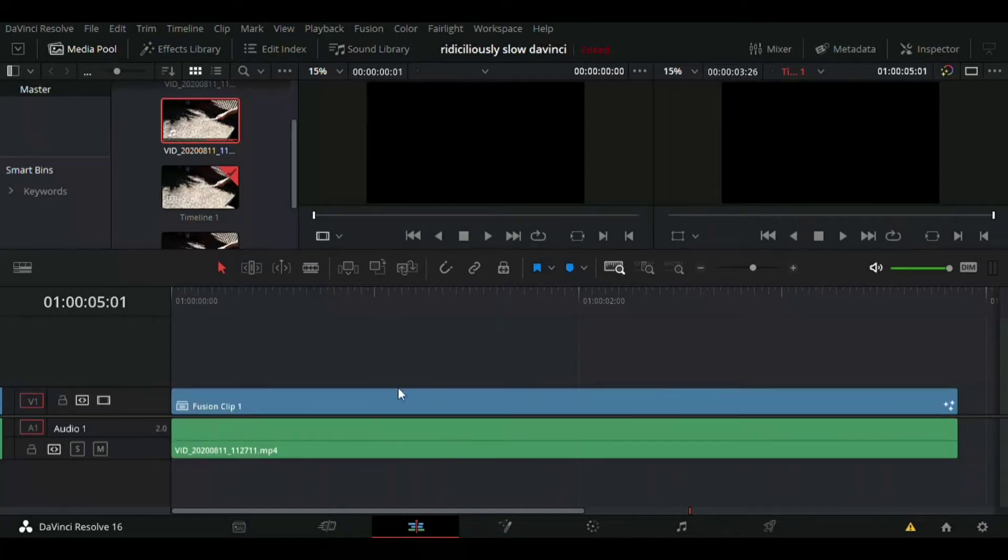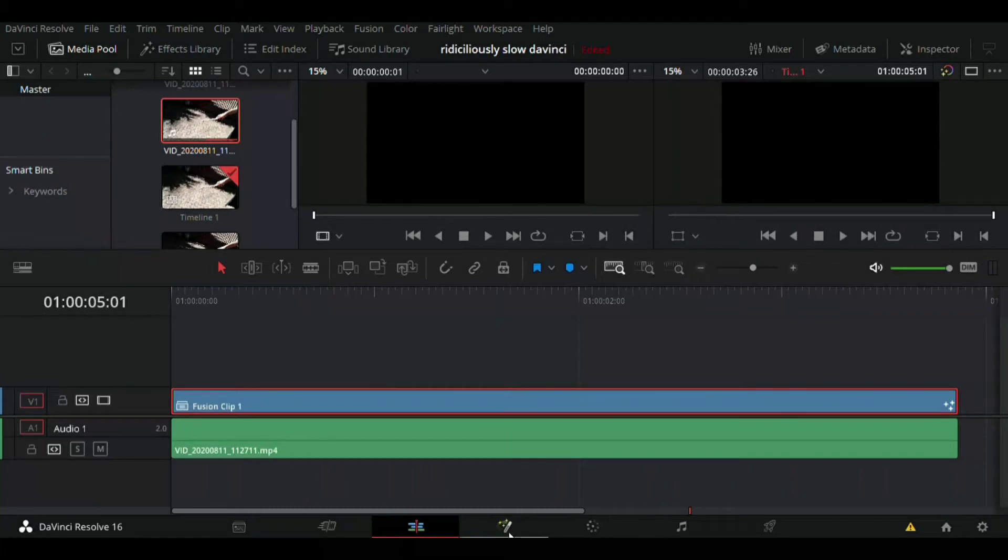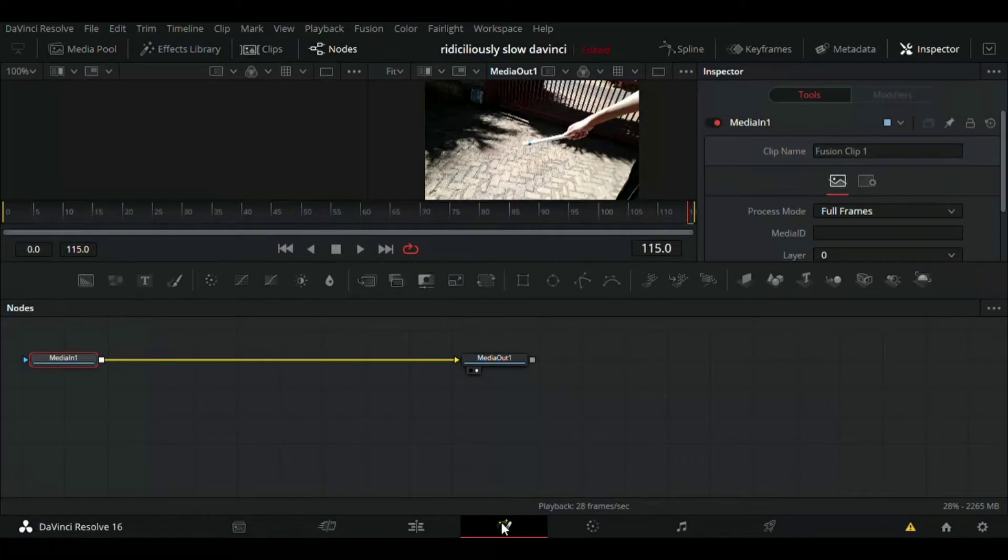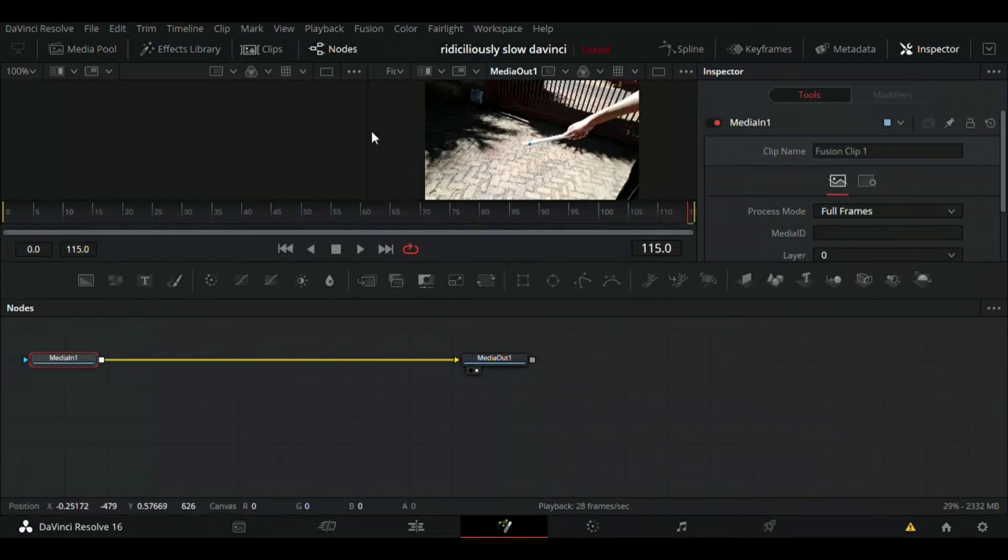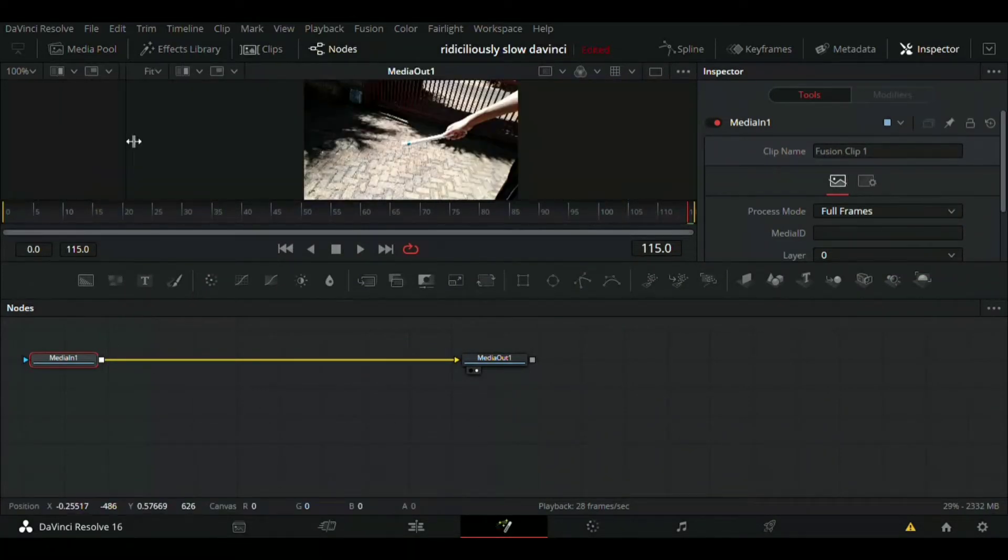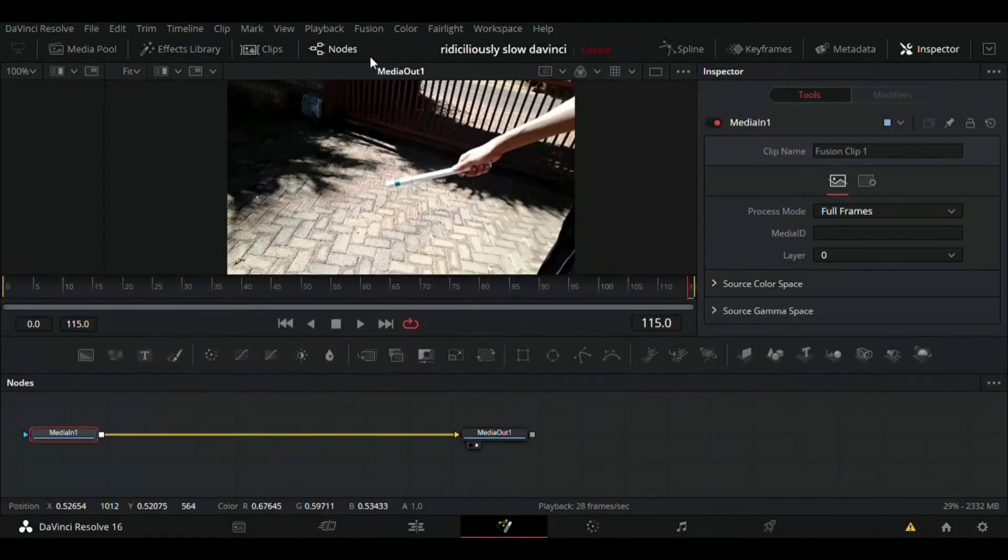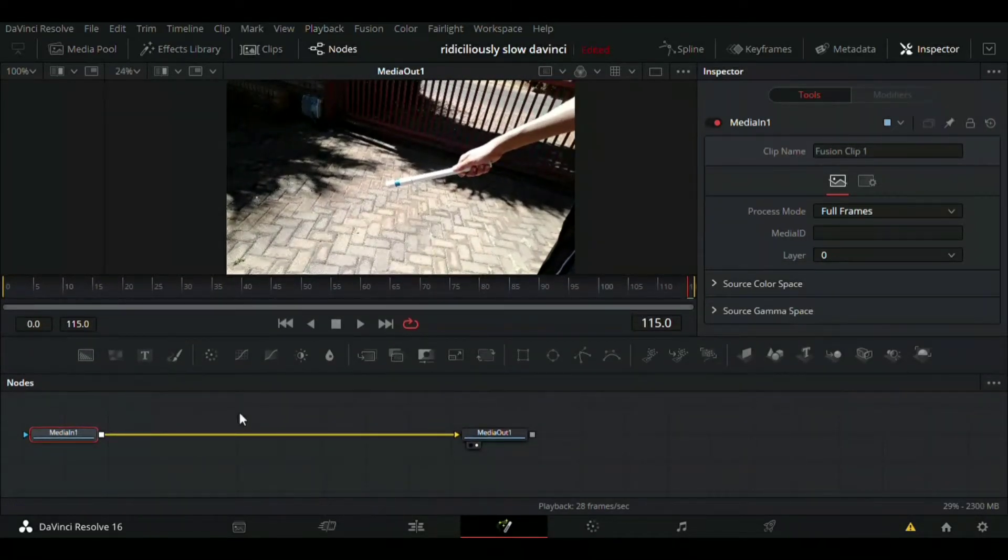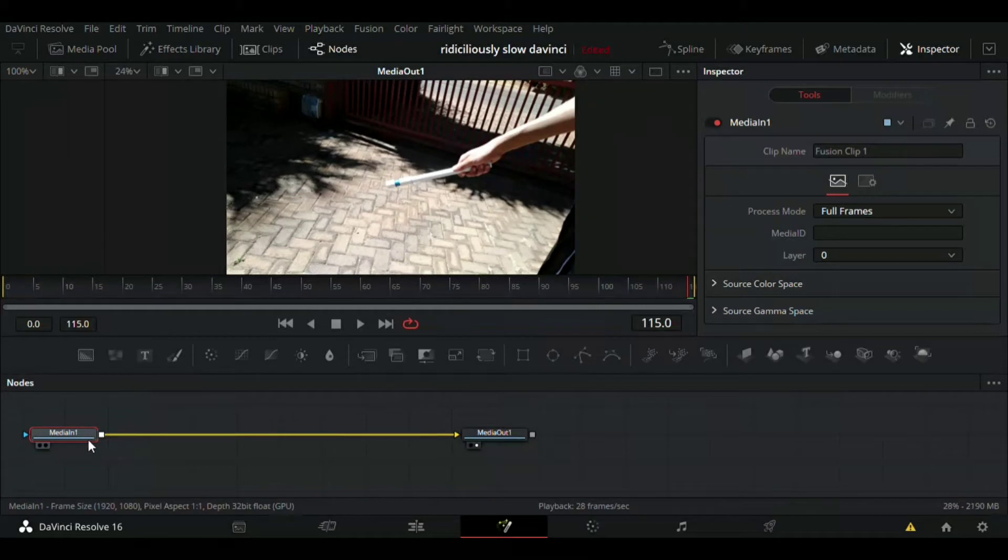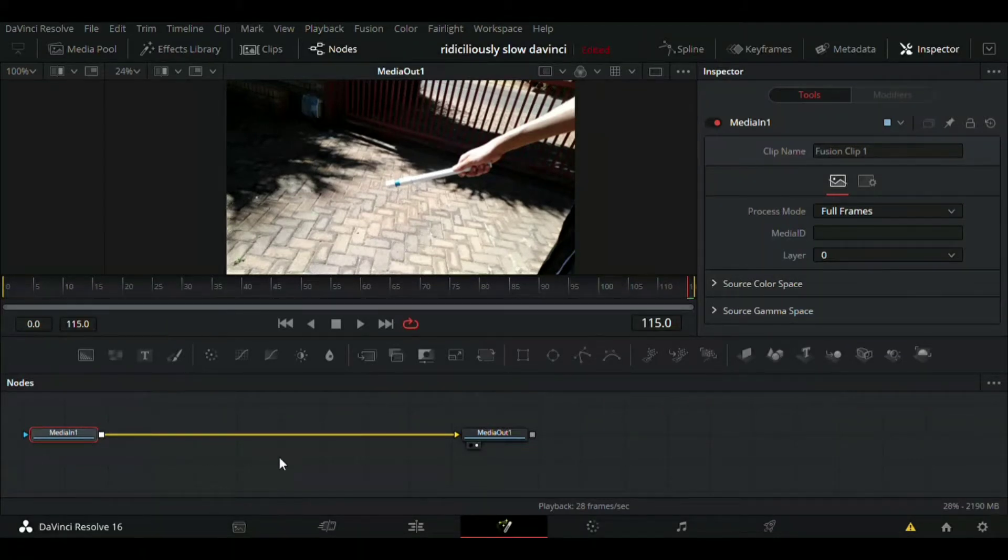When putting on the lightsaber, once you have it on Fusion Clip, just go on to Fusion. You don't have to put your video on Fusion Clip, you can just go straight to Fusion. Once you're inside Fusion, just don't forget to put your playback onto quarter resolution.